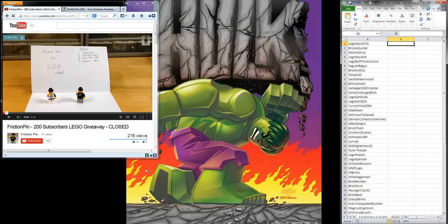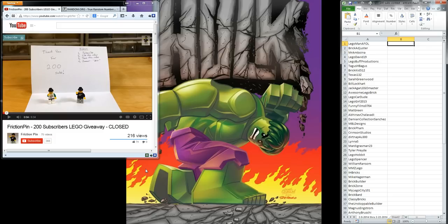Those prizes are the Desk Business Card Holder, the Zane ZX Booster Pack, and the Jay ZX Booster Pack.